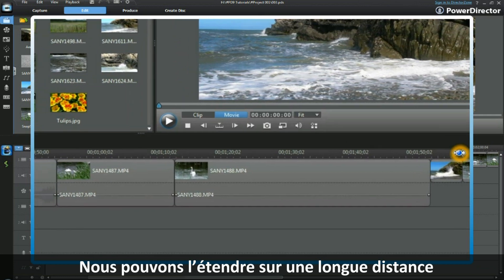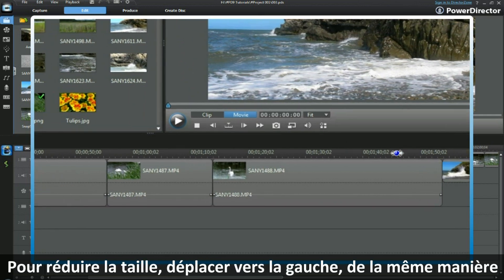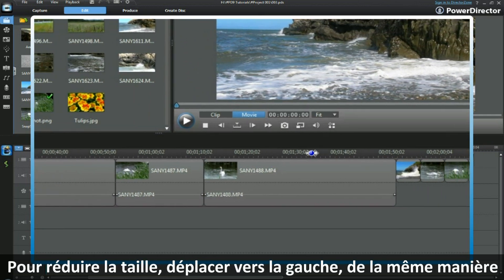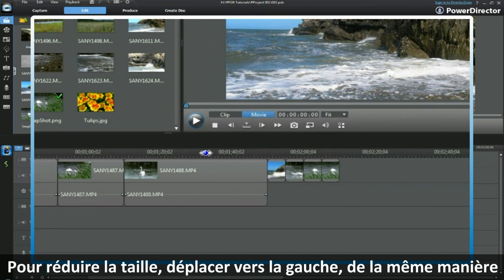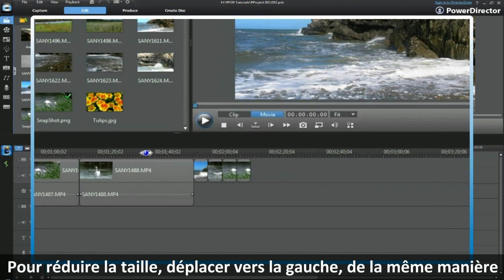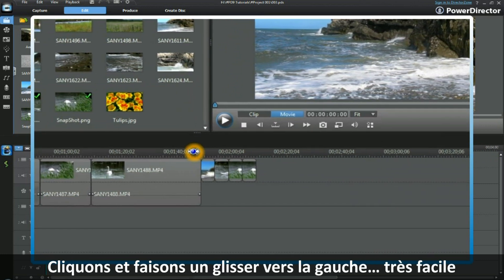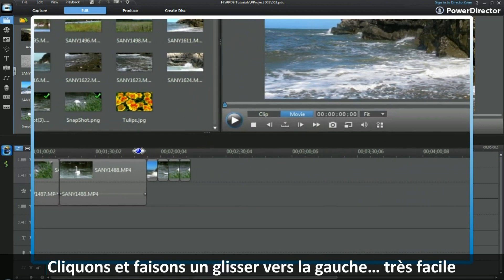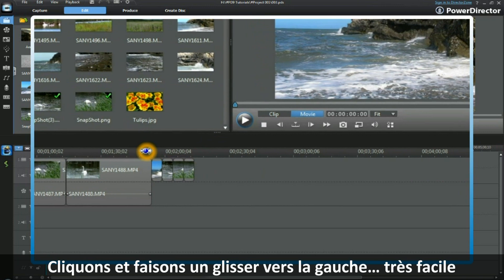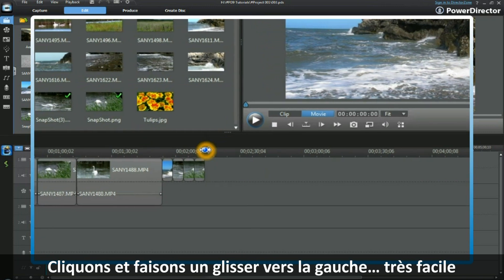To reduce down in size, we simply move it to the left in the same way — click and drag to the left. All very easy.